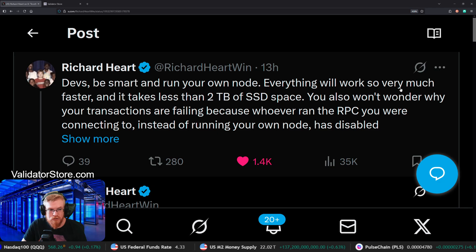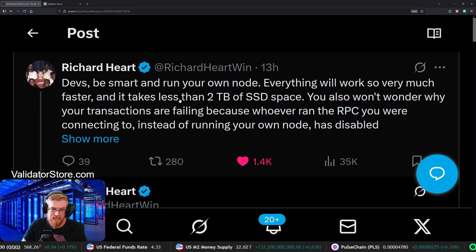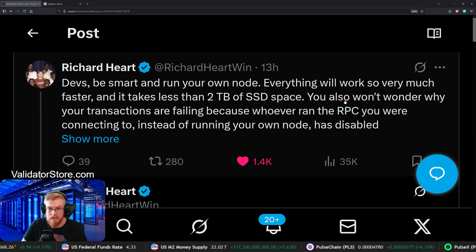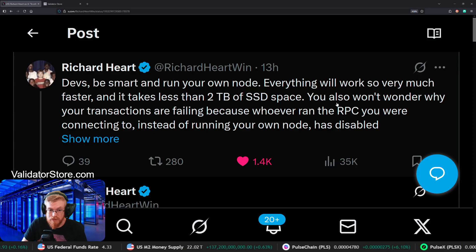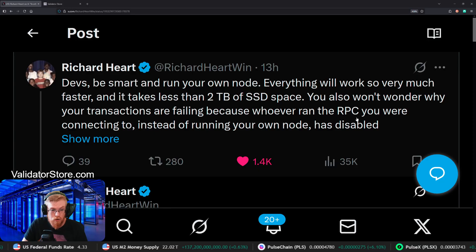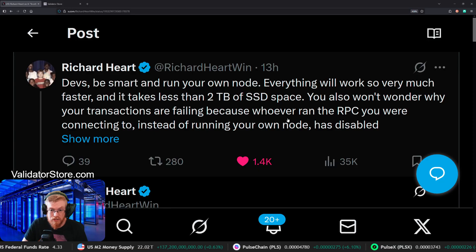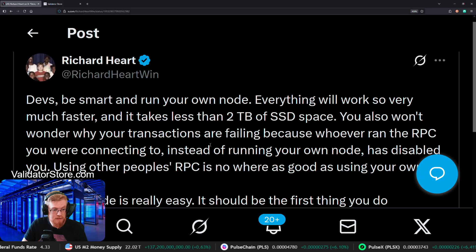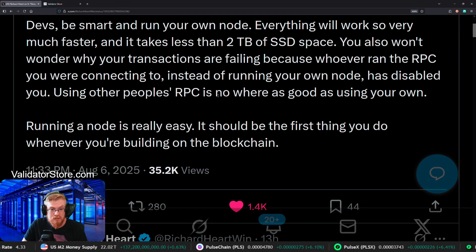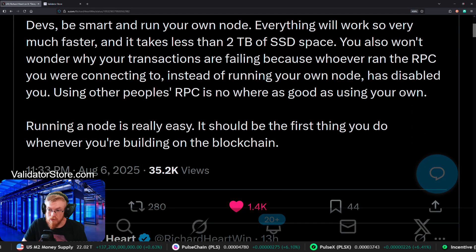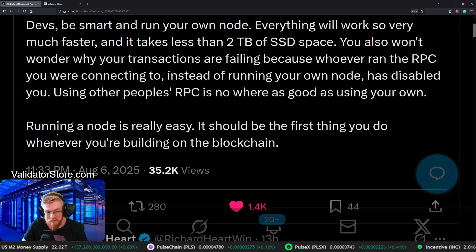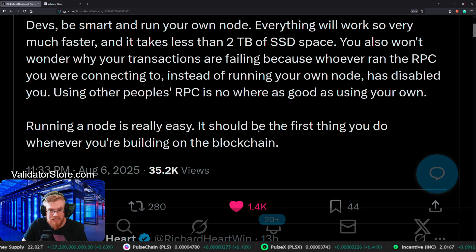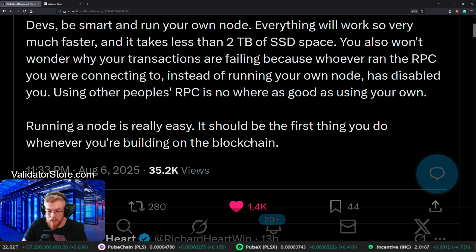Everything will work so much faster and it takes less than two terabytes of space. You also won't wonder why your transactions are failing because whoever ran the RPC you connected to instead of running your own has disabled it. Using other people's RPCs is nowhere as good as using your own. Running a node is really easy. It should be the first thing you do when you're building on the blockchain.